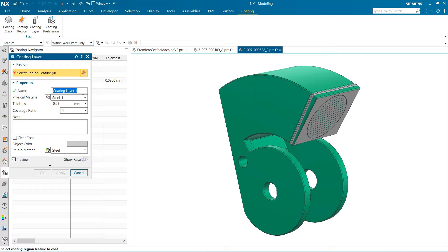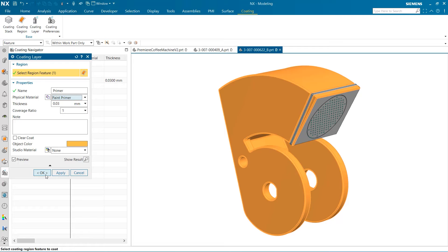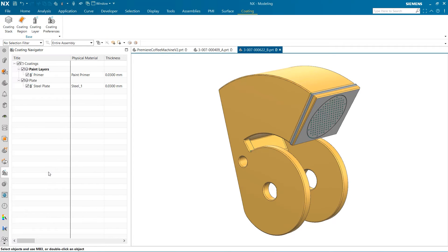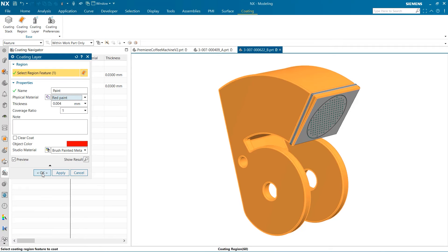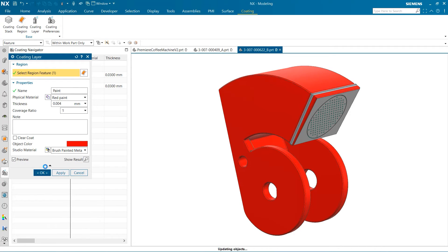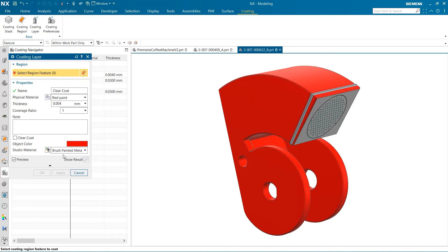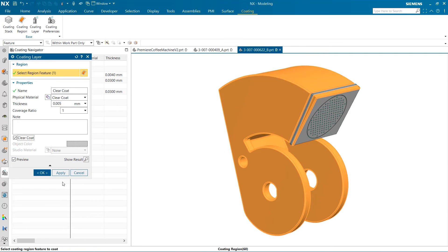With our new stack now created, we can begin to add our new layers for the primer, paint, and clear coat. Using coating layers is a great way to convey which areas will have surface treatments applied during the production process. As we get to the clear coat, one important thing to note is that there is a clear coat check box in the coating layer window. By selecting this box, the new layer will go on with no color, making the layers below visible as before.